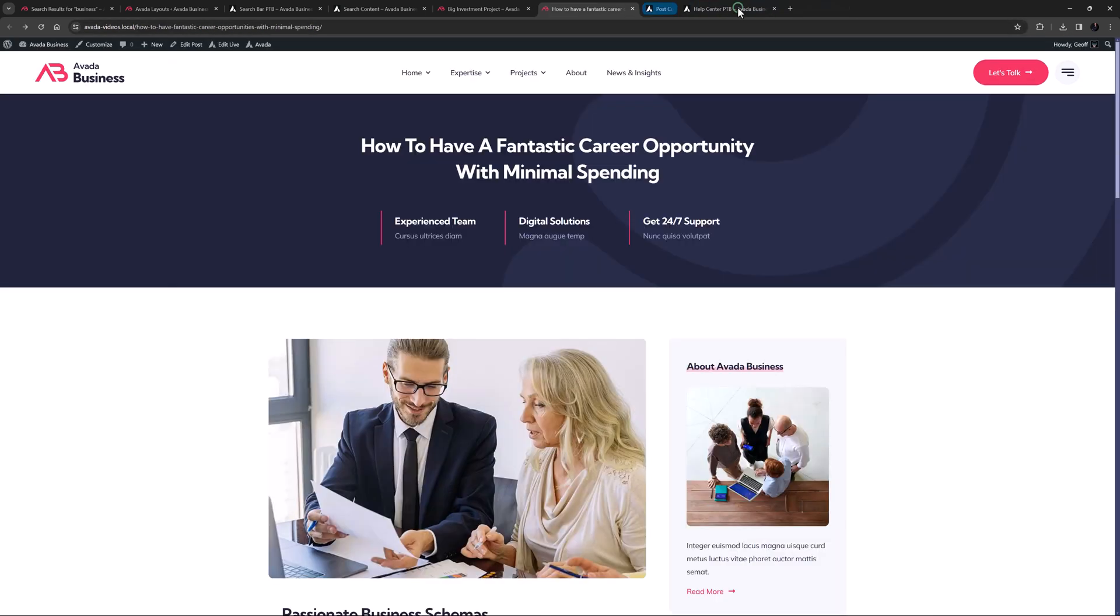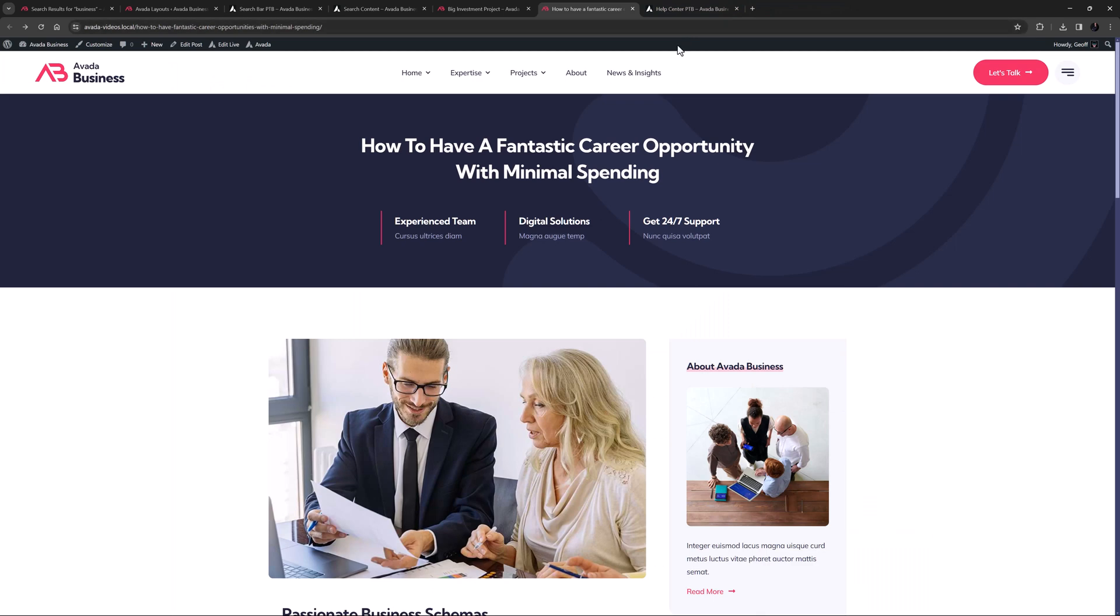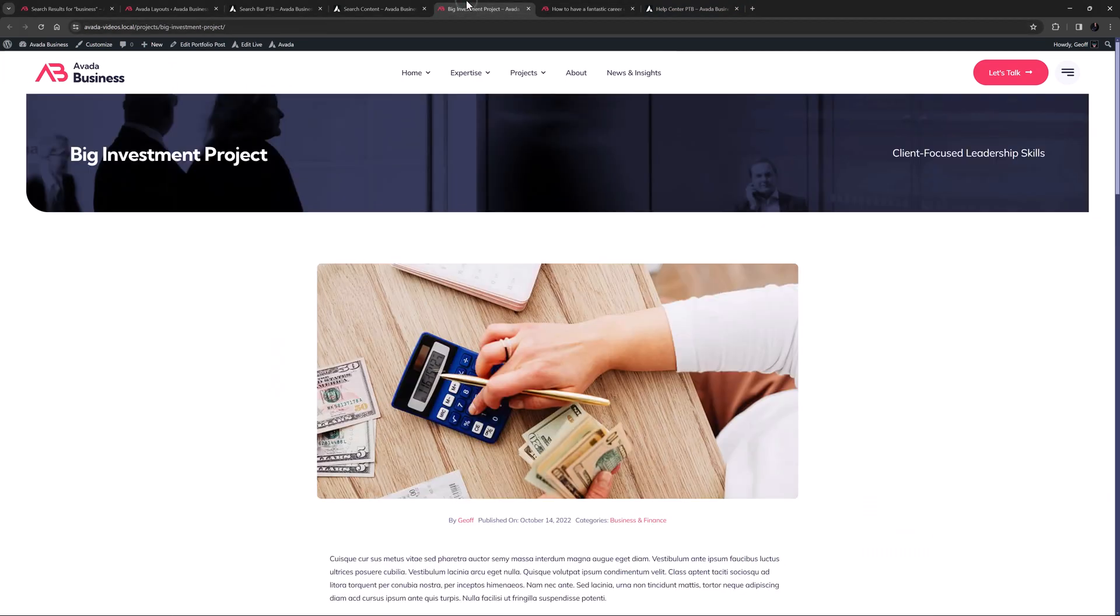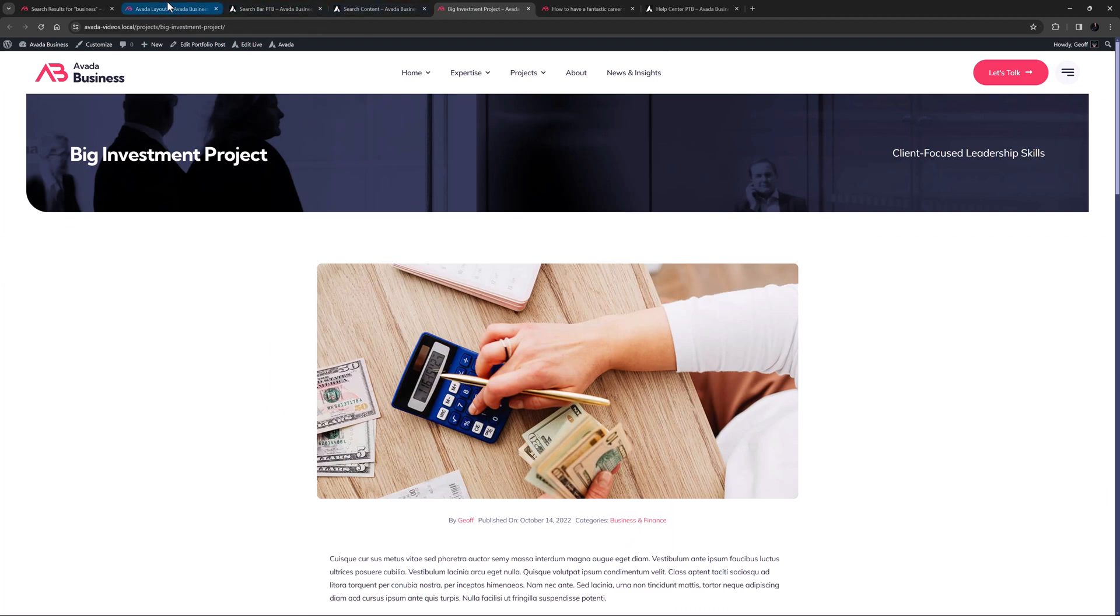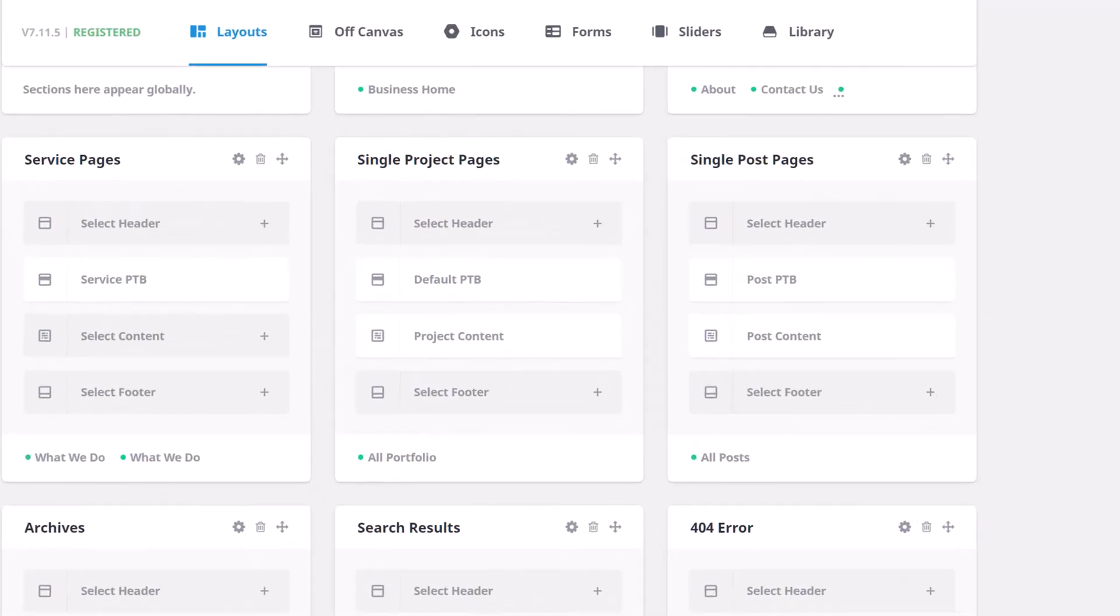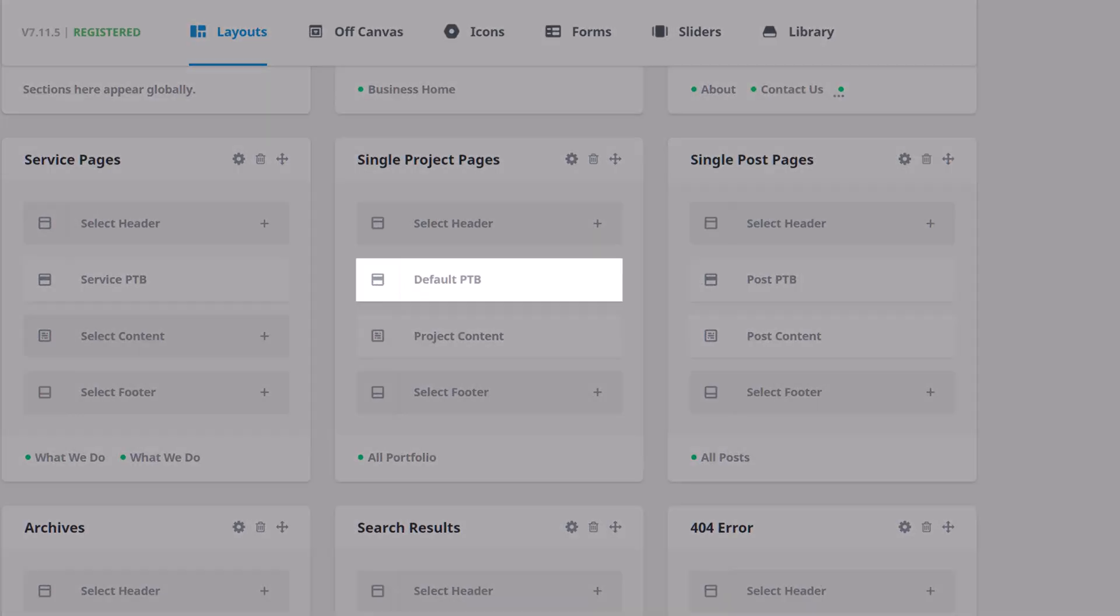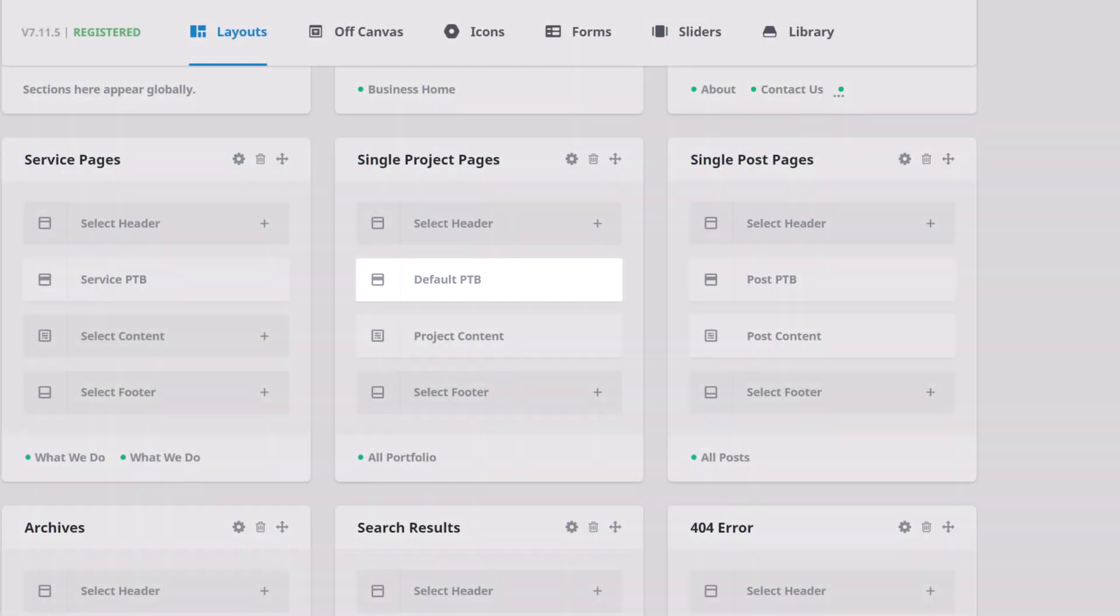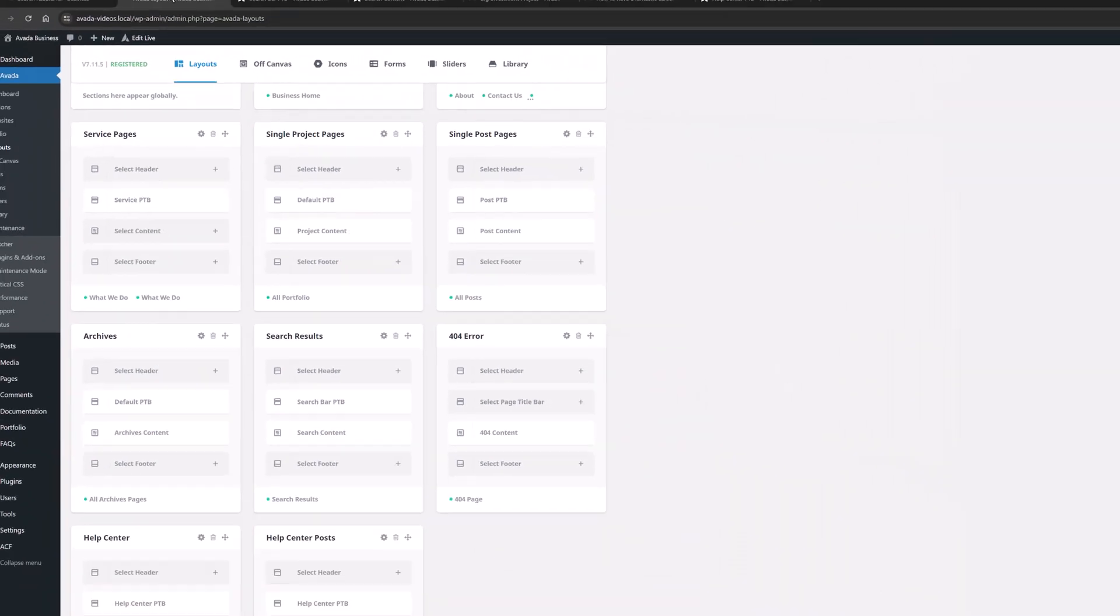Alright, now let's add a search element to projects. I'll just go to a project, and here we can see there is a page title bar at play again. But if we look at Avada layouts, we can see the single project pages layout is using the default PTB, which is also being used on several other layouts.